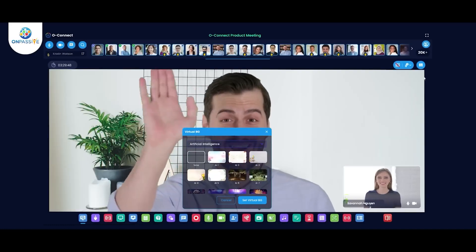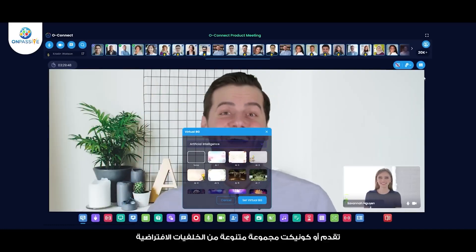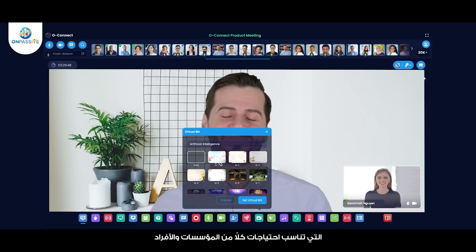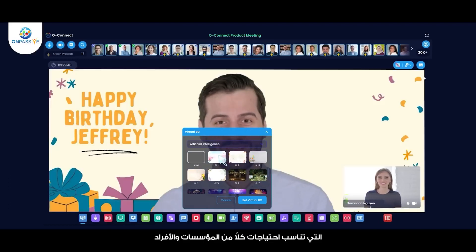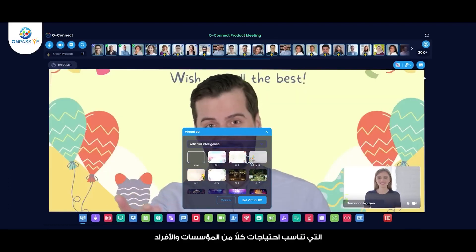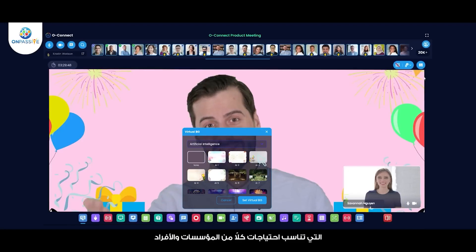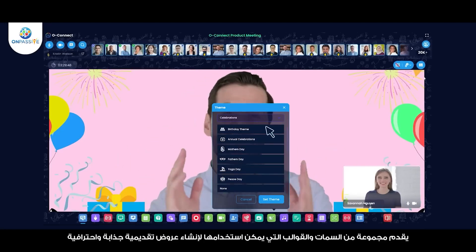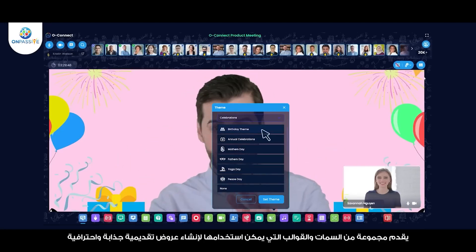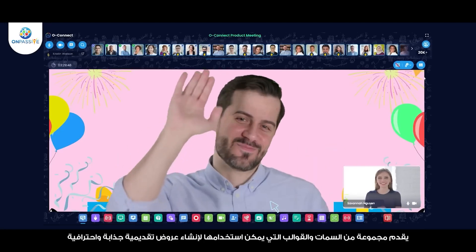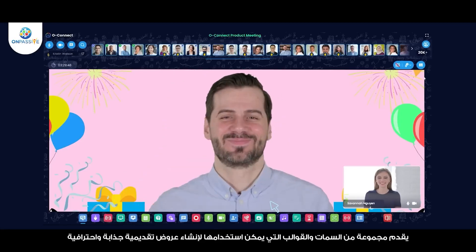Virtual Backgrounds — Okonect offers a range of virtual backgrounds to choose from, which can be customized to suit the needs of individual users and organizations. Themes — it also offers a range of themes and templates that can be used to create engaging and professional presentations.